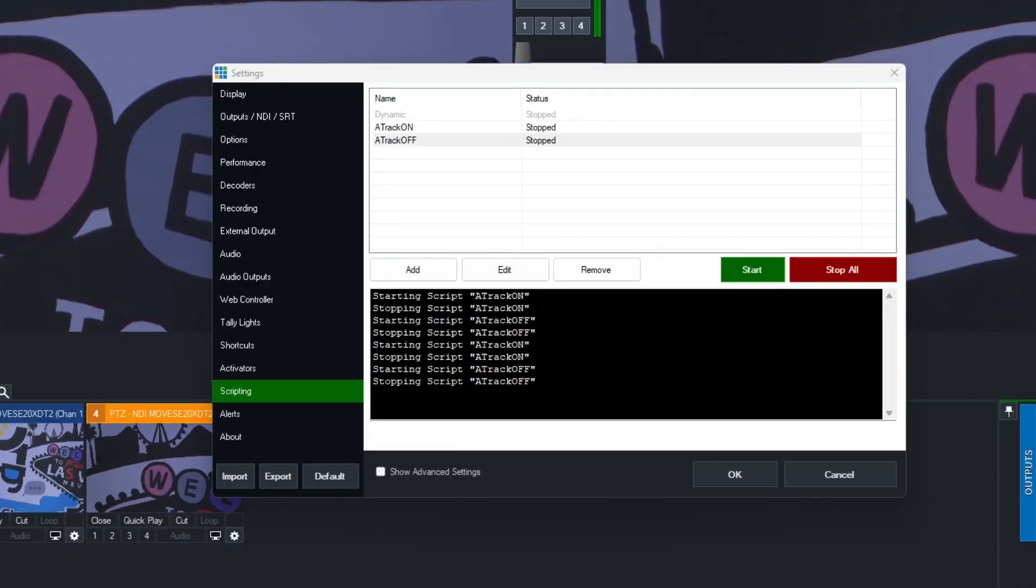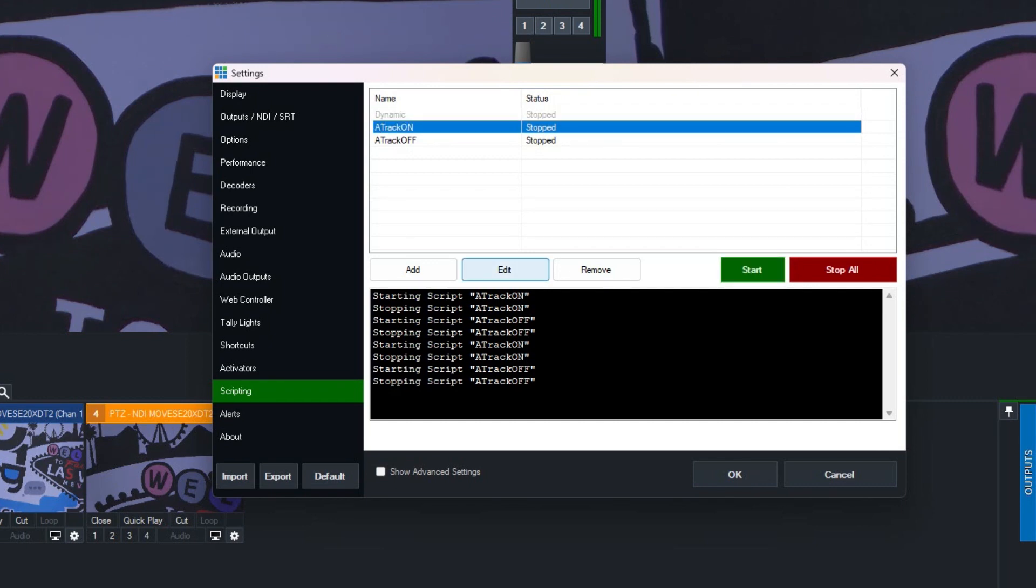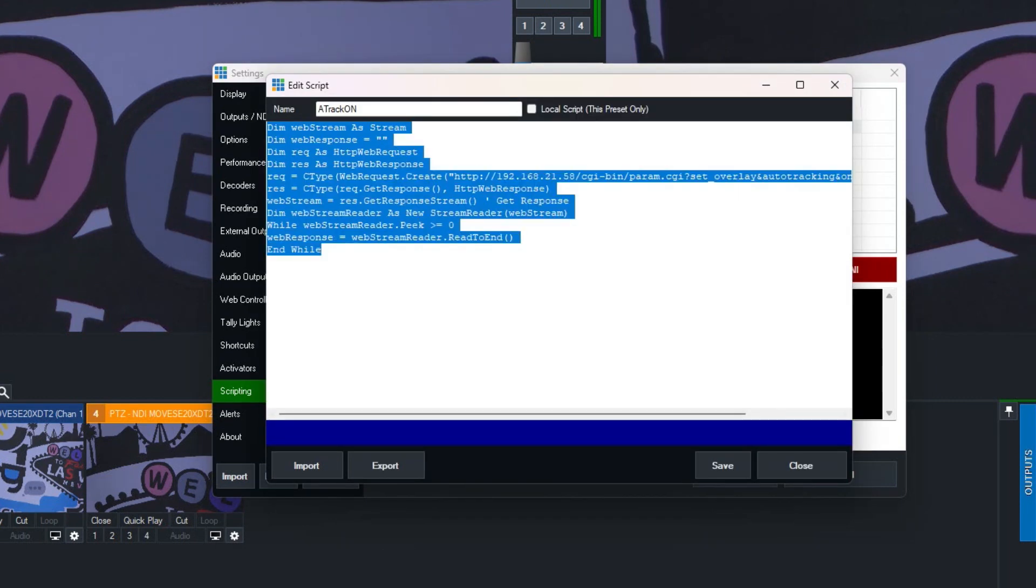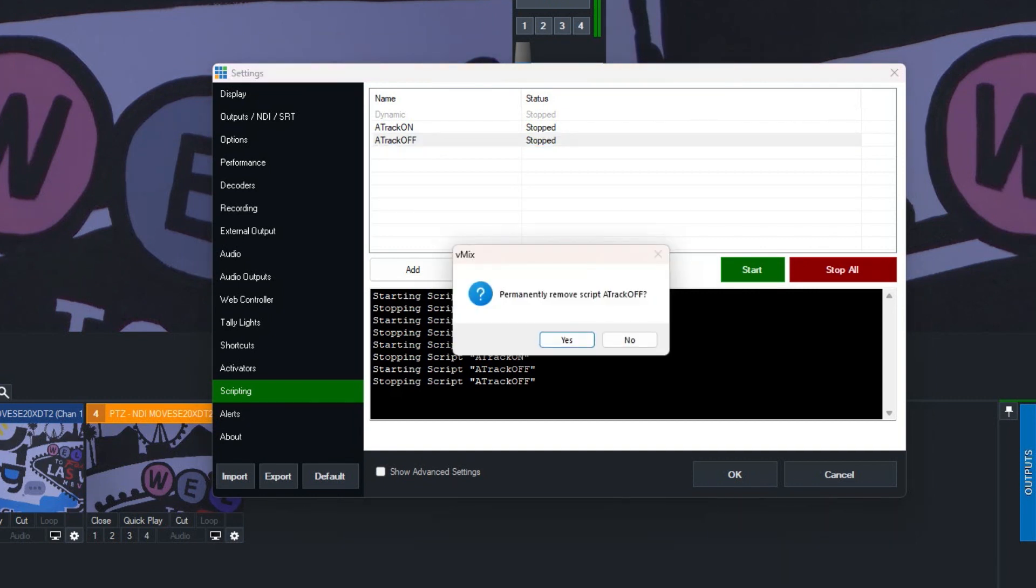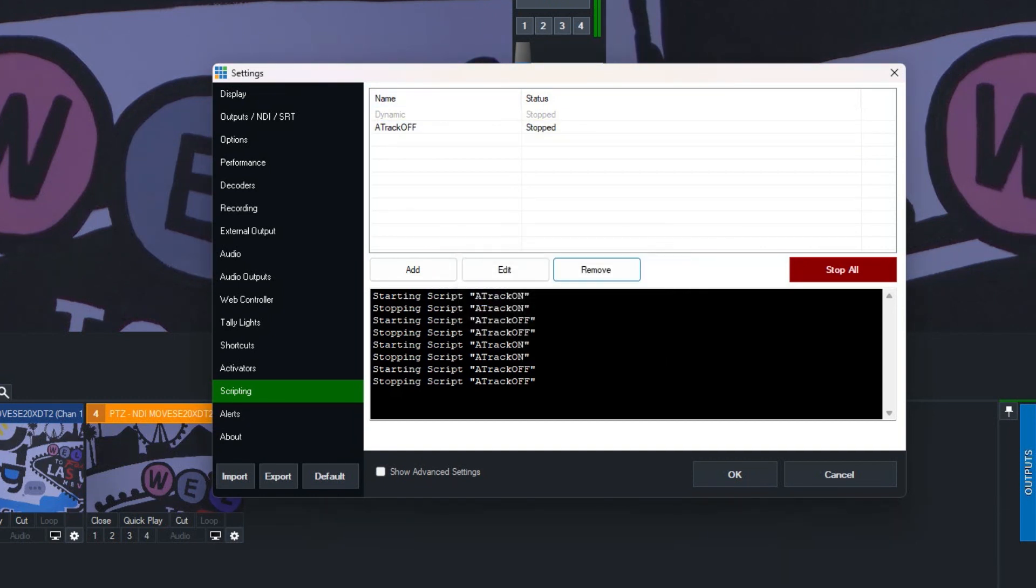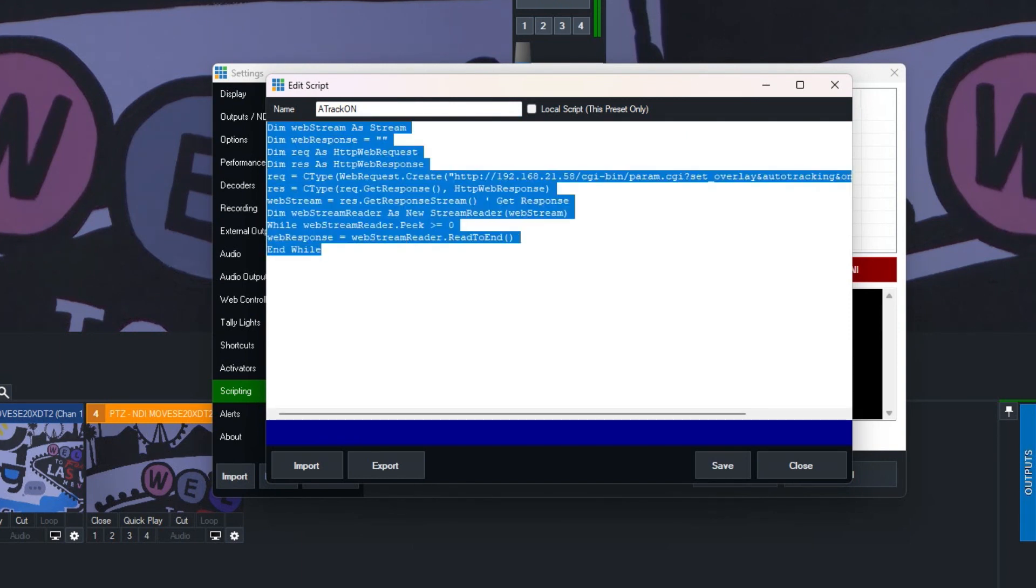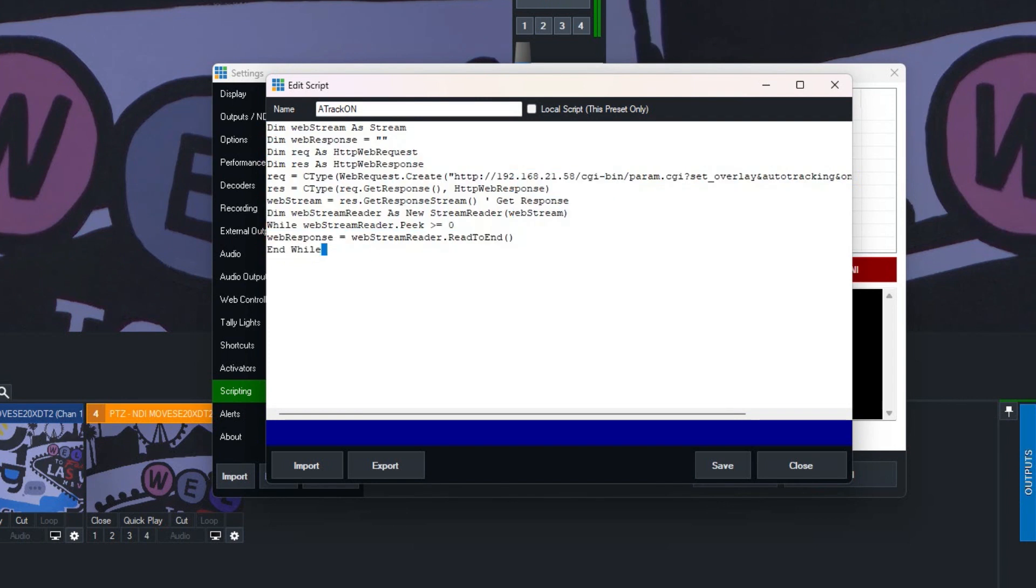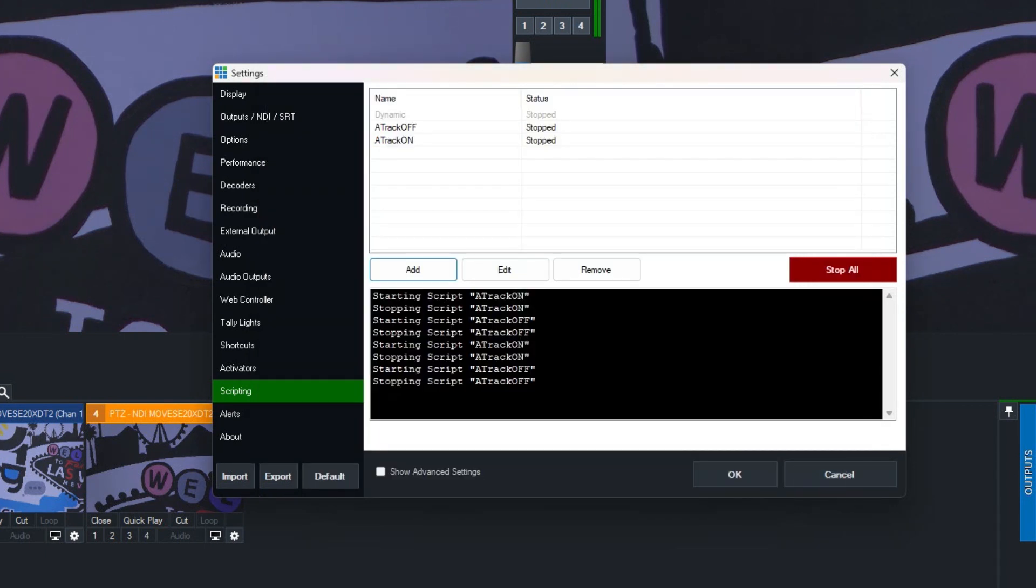But essentially, when you get to the scripting area, what you can do is you can add a script. So I'm going to delete this one so I can add it back. And what you do is you hit the add button and you give the script a name. So I'm going to call this a track on and then you paste the script in here. This is the script that is on our blog post. You don't have to figure this out yourself. The only variable that you need to think about is the camera's IP address because that's how vMix knows what camera you're actually setting this to. Hit save and close.